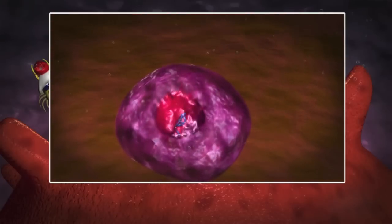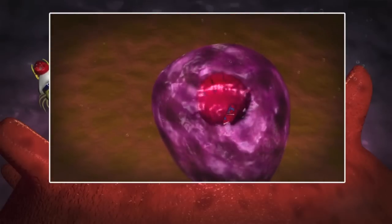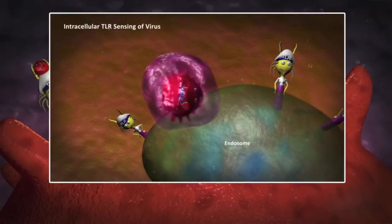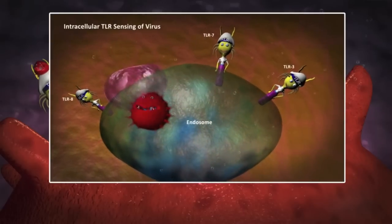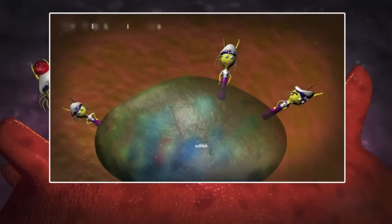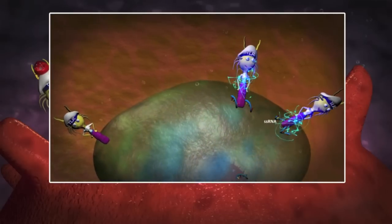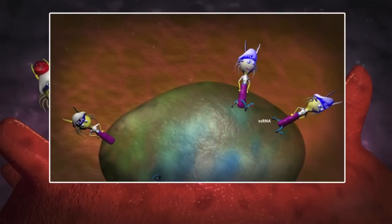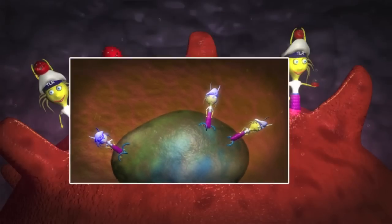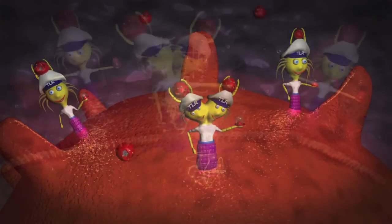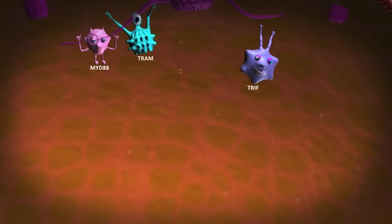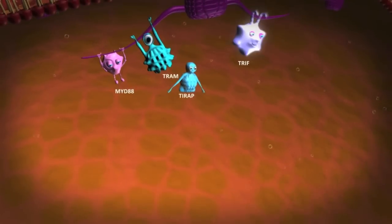The virus can also enter the cell itself through phagocytosis or endocytosis — a merging of the viral envelope with the cell membrane. Endosomal TLRs recognize double- or single-stranded nucleic acids which have been liberated from the virus through its uncoating of envelope and nucleocapsid protein layers in specific endosomes that fuse with the TLR endosomes.